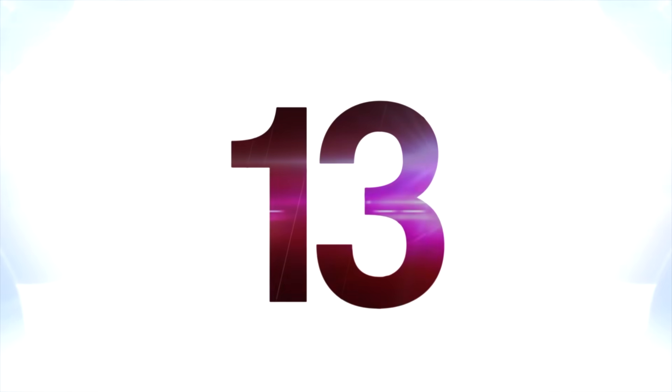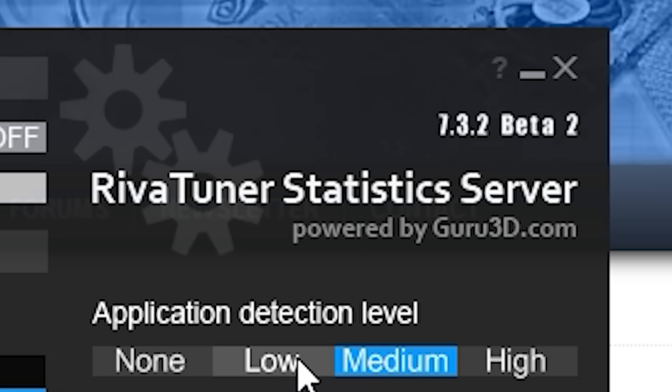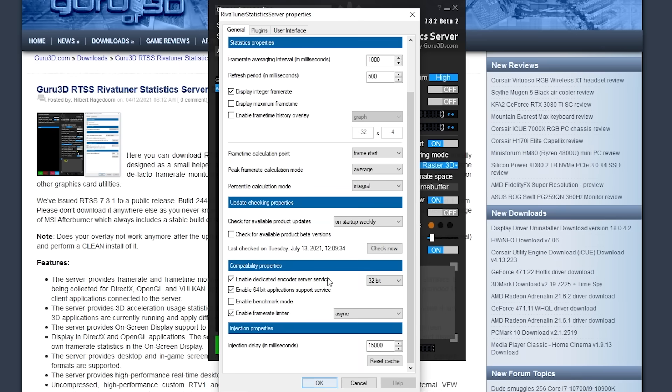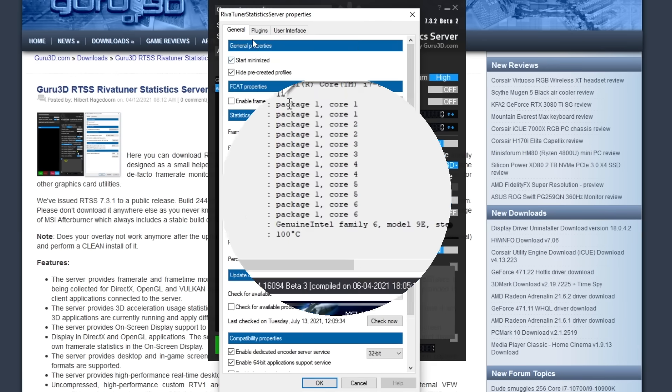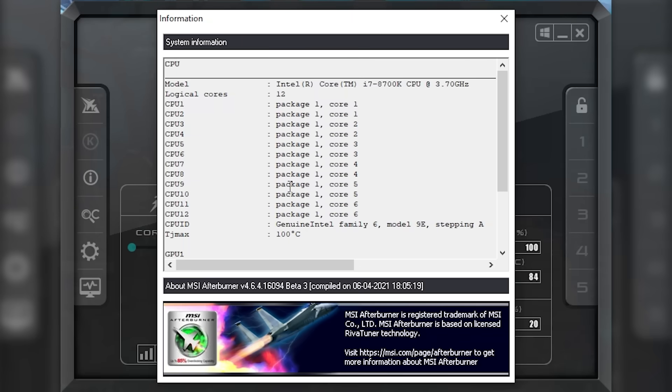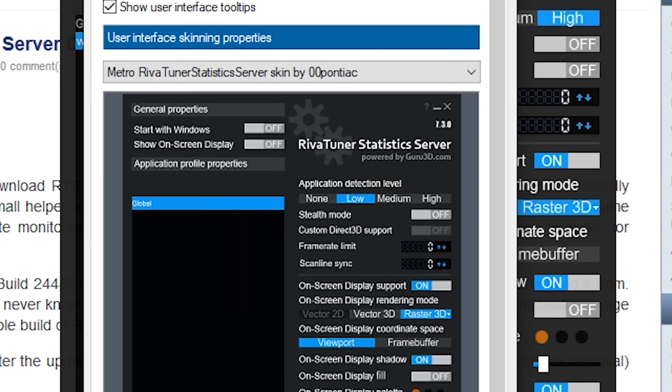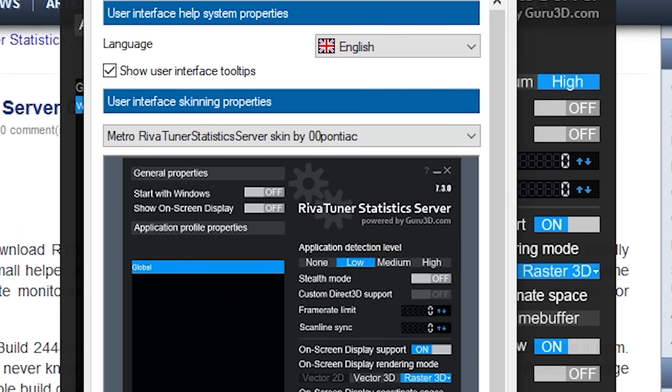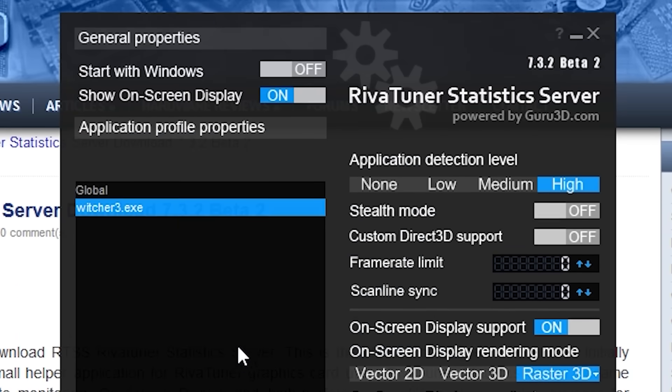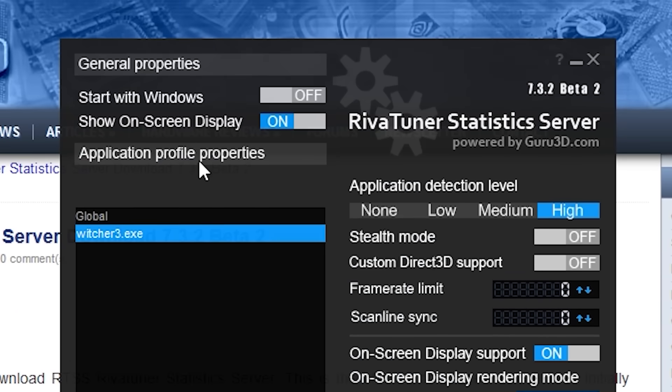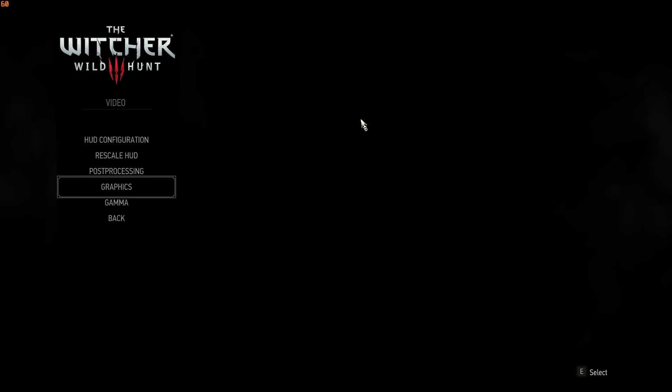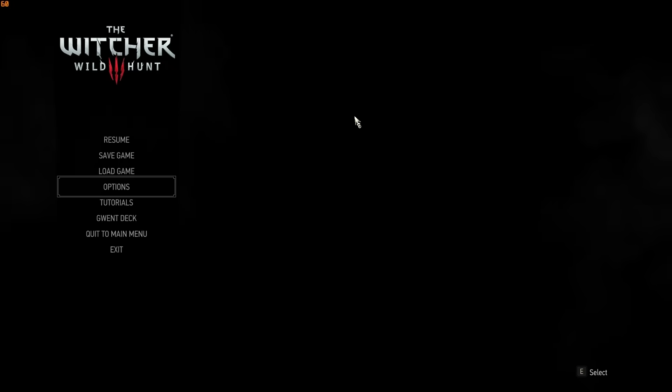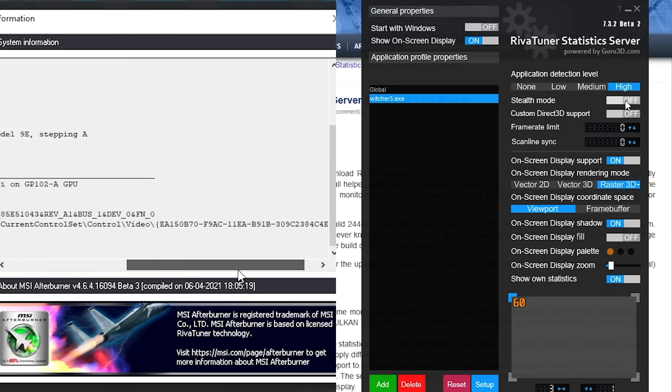At number 13 is RivaTuner Statistics Server, also known as RTSS. This program is sort of a standard for frame rate monitoring, and you can use it in conjunction with Afterburner. You can also set global frame rate limits with it, like monitor frame rates and frame times. For people who really want to tweak their graphics, Afterburner and RivaTuner are pretty much essential.